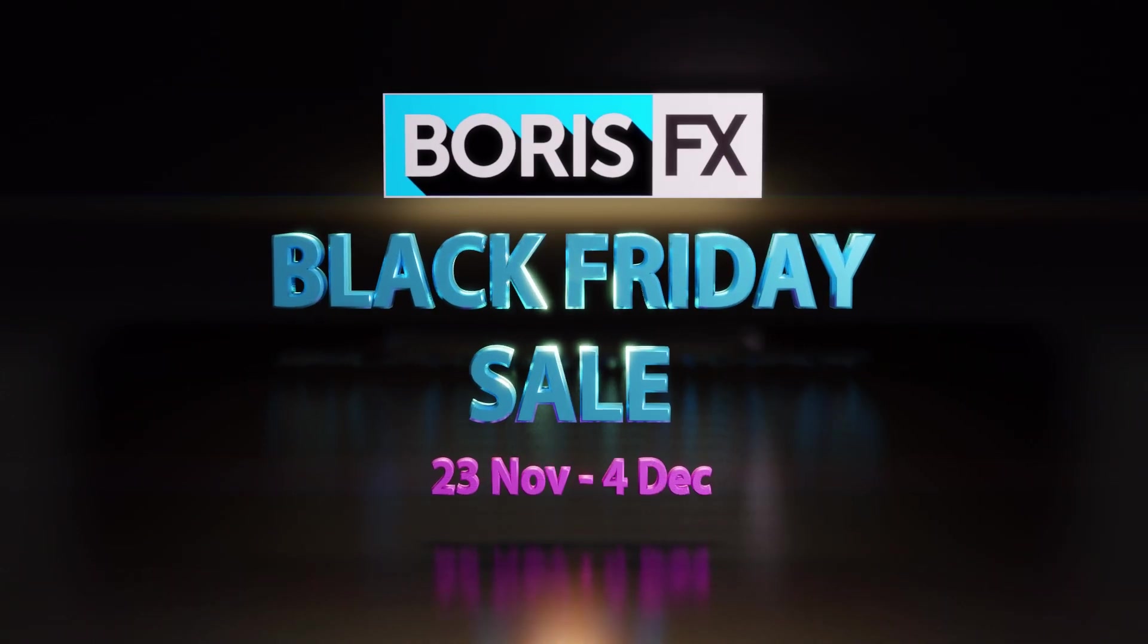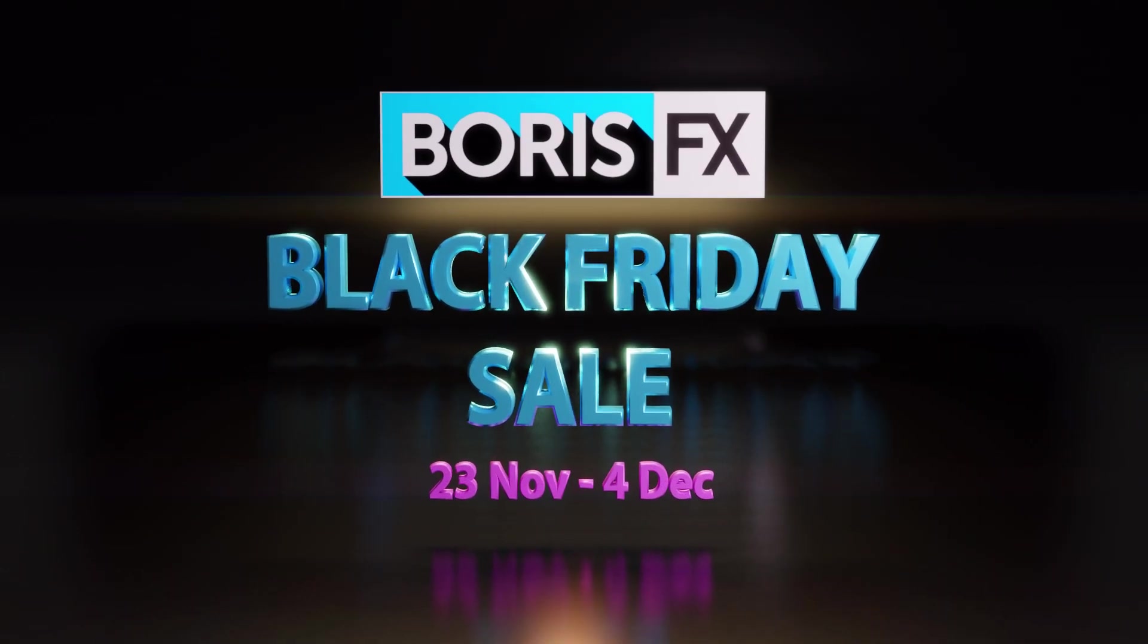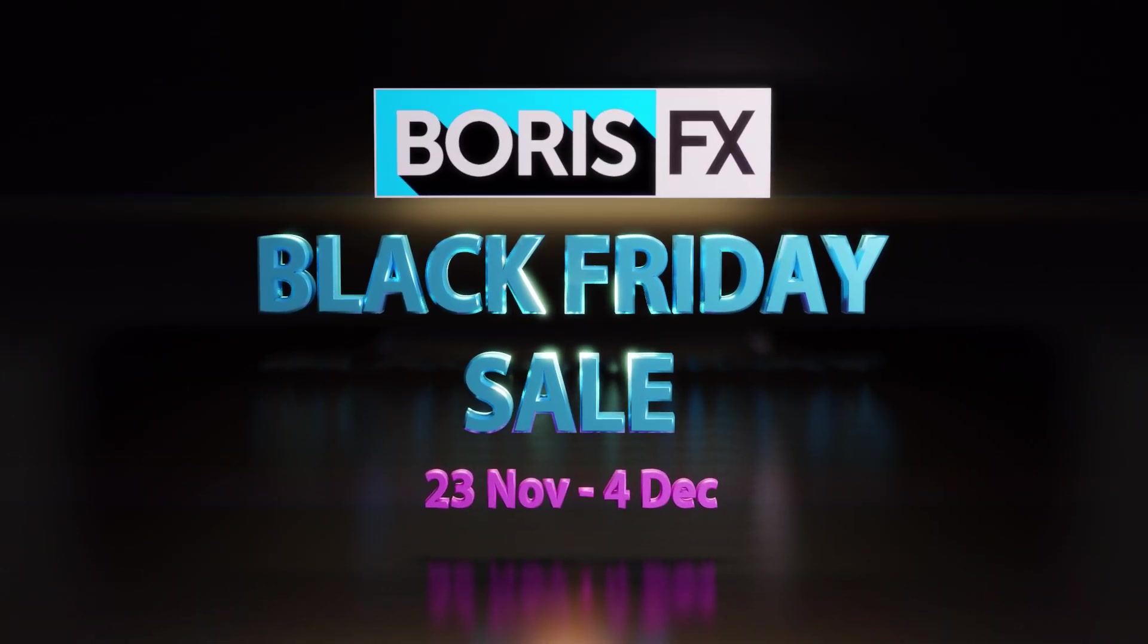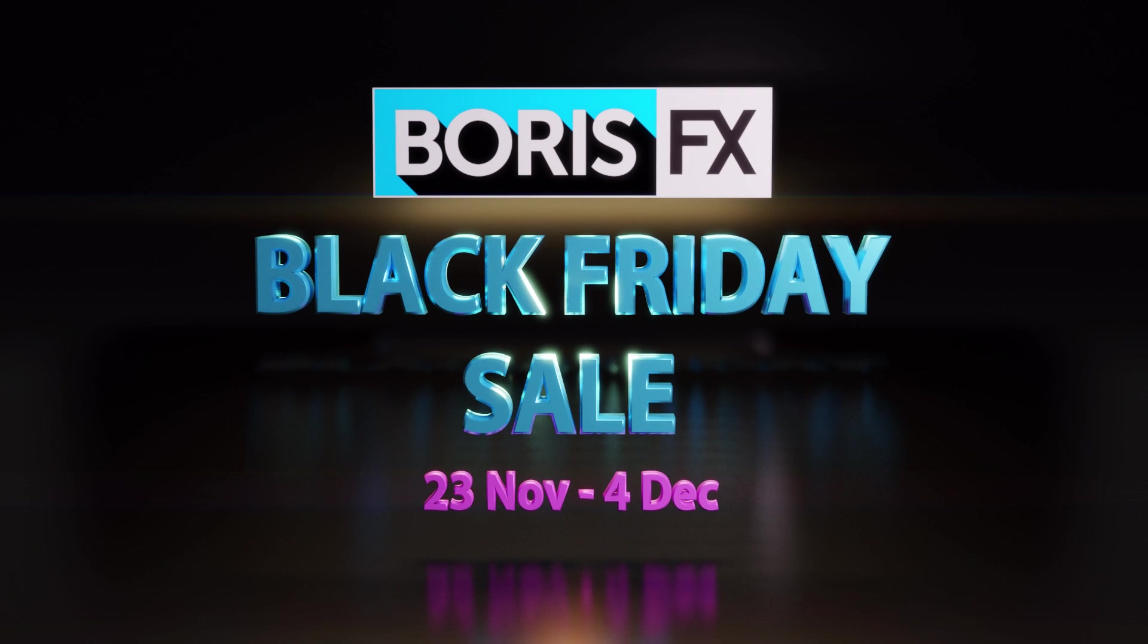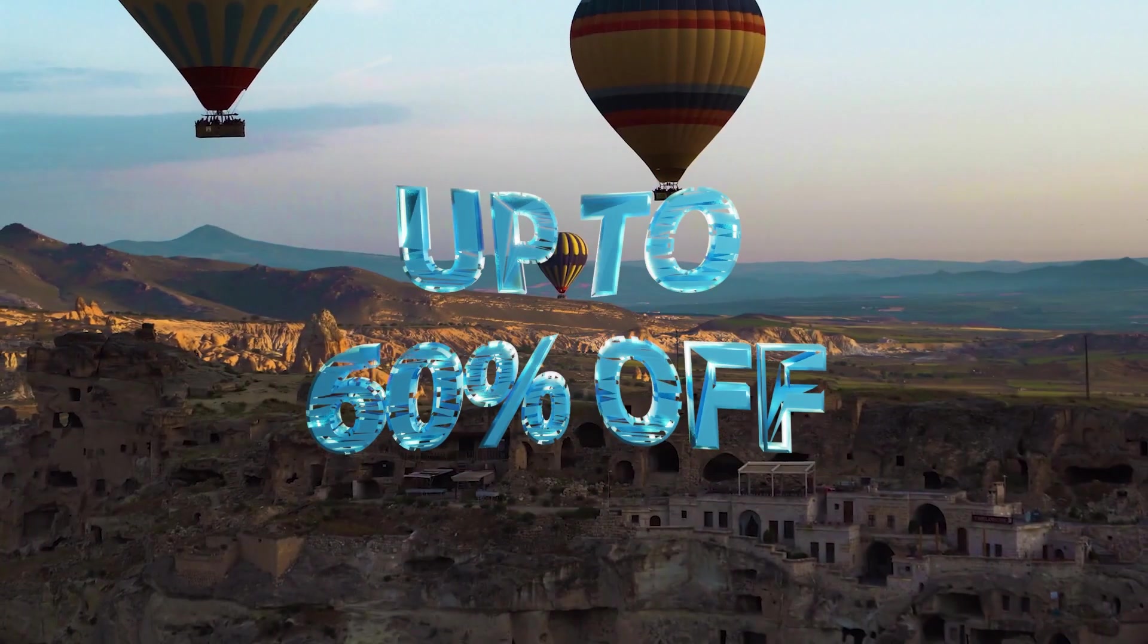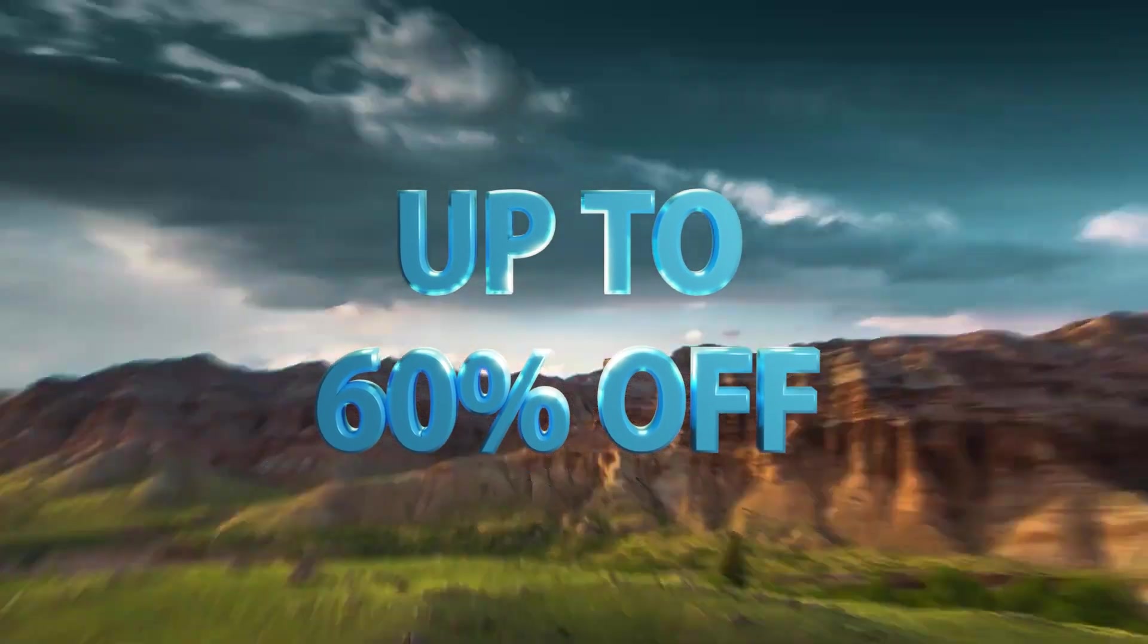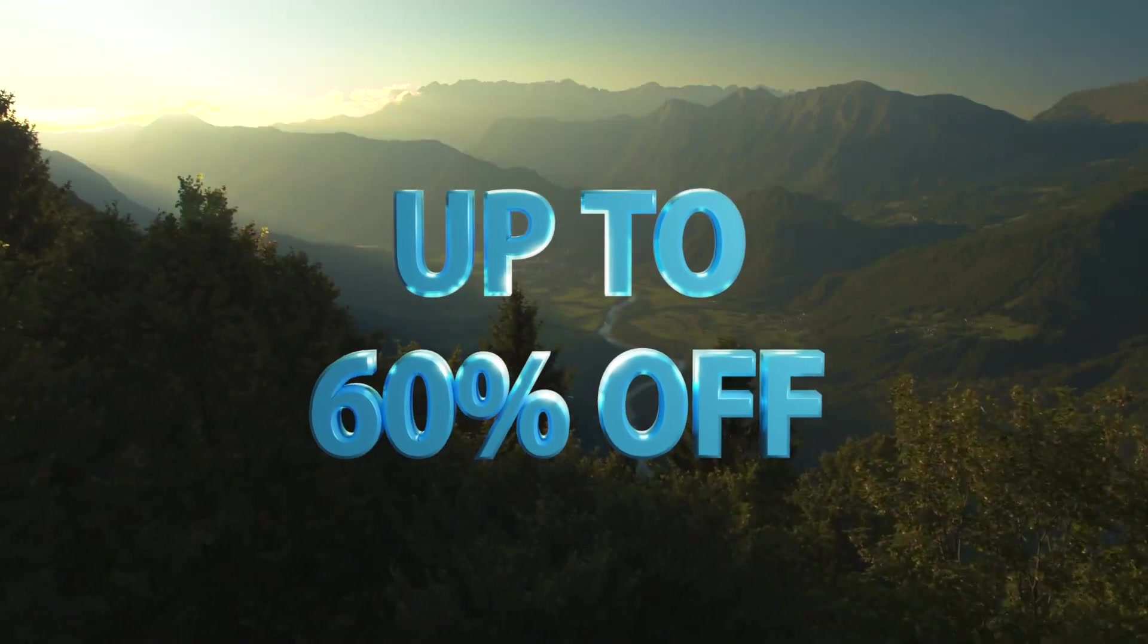Boris FX are running a massive Black Friday sale from the 23rd of November to the 4th of December, and during this period you will be able to get up to 60% off the entire product range.